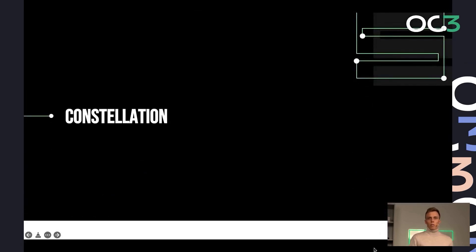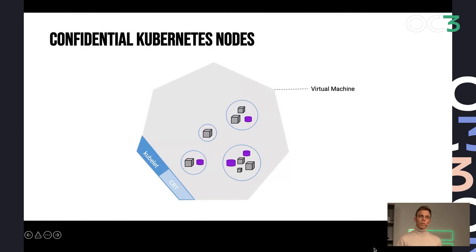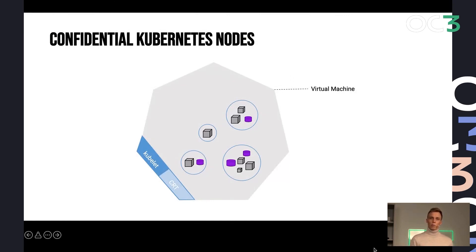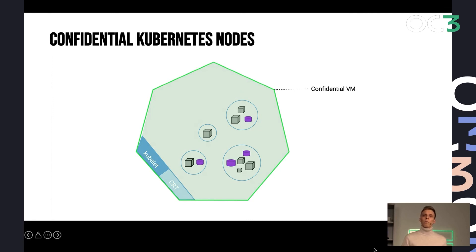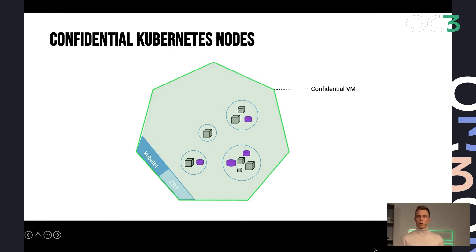And we call this Constellation. And the building block for Constellation is confidential Kubernetes nodes. So instead of protecting individual workloads, we put entire Kubernetes nodes inside confidential VMs. So any workload that runs inside these confidential VMs automatically is runtime encrypted and protected by this VM.